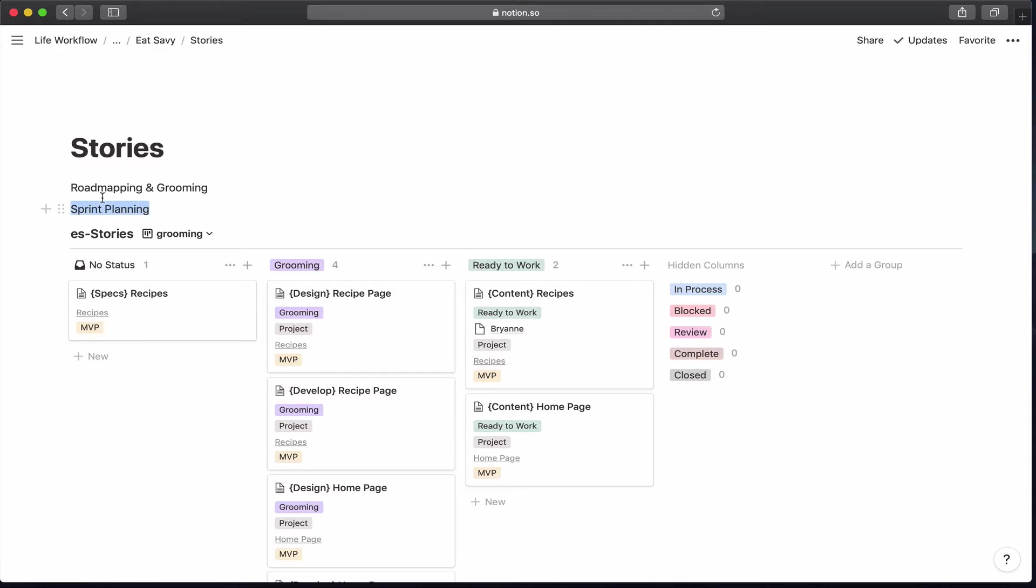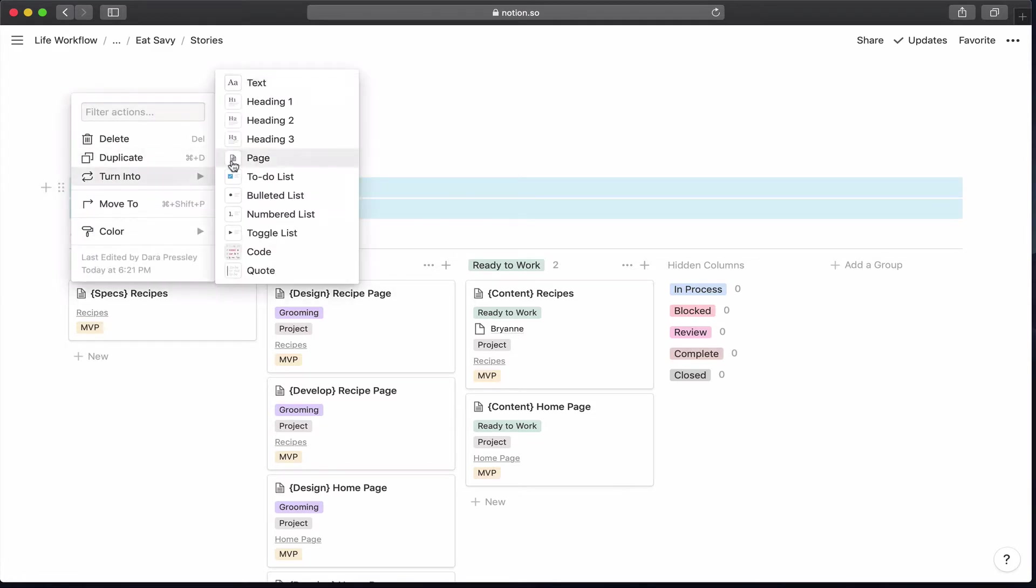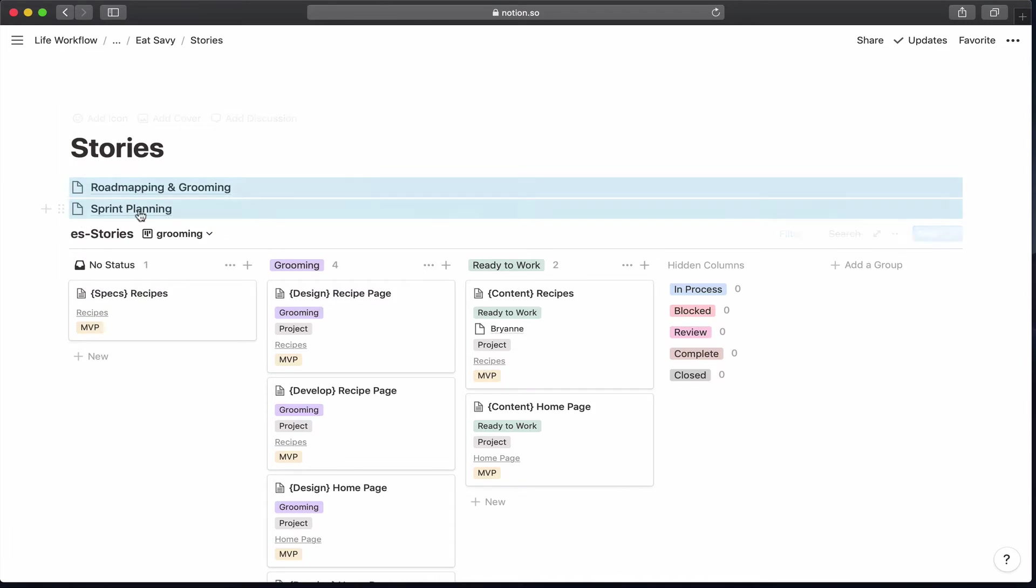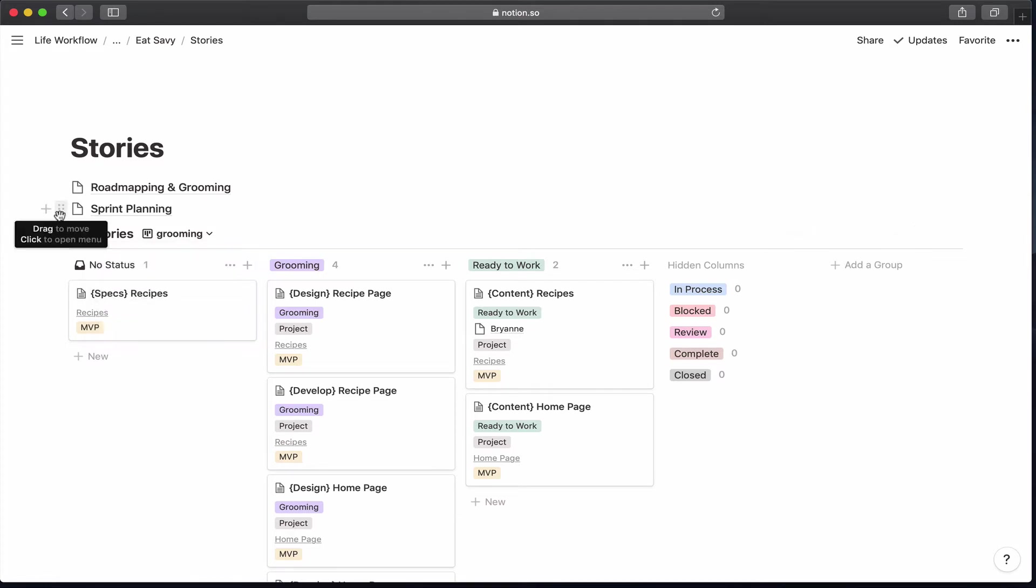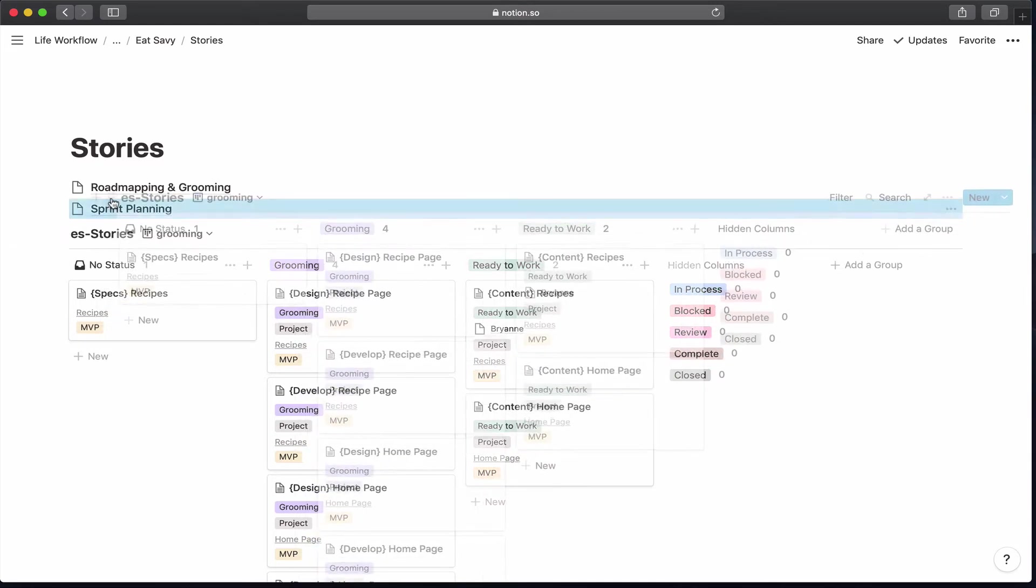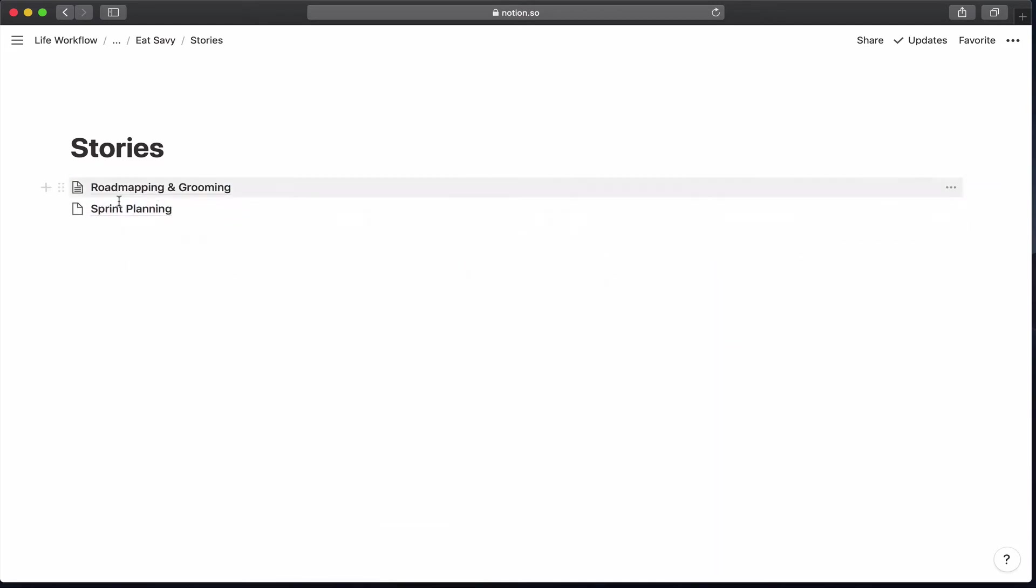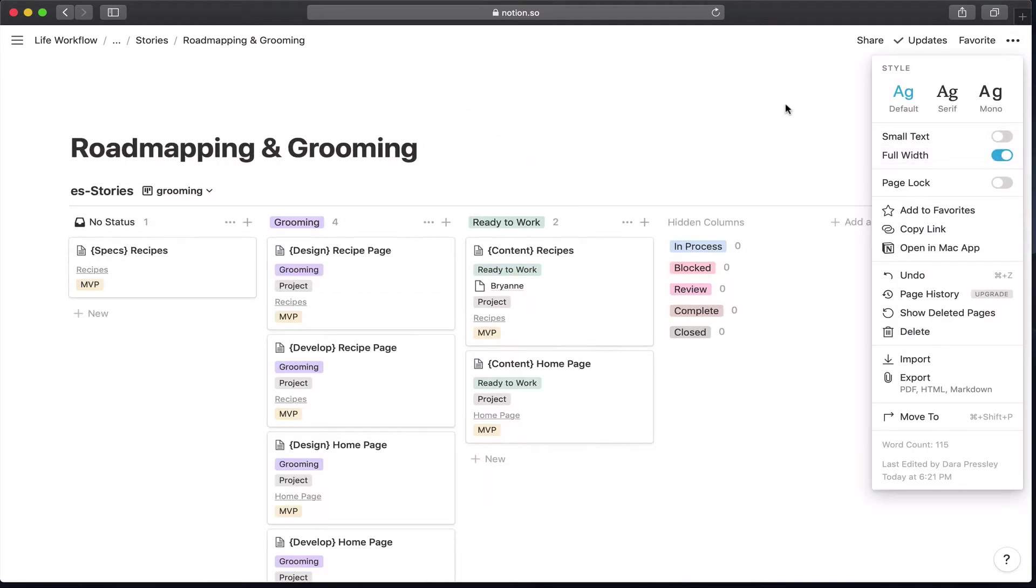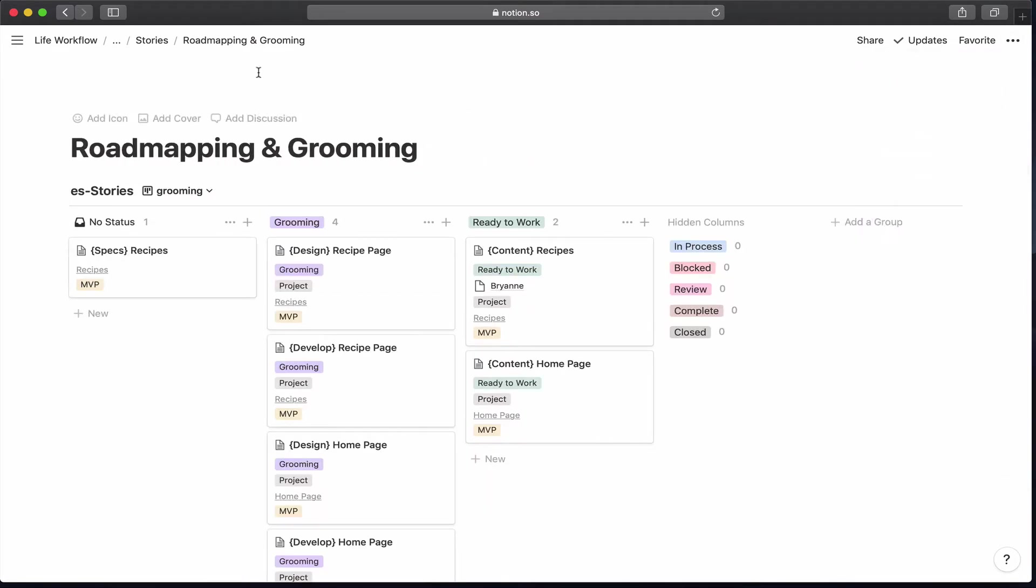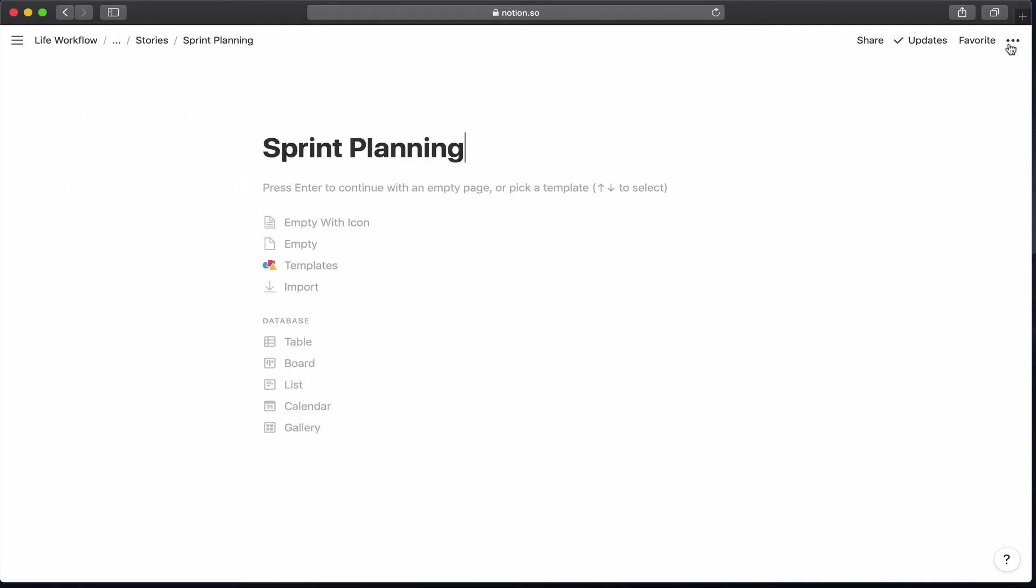It's actually good because when you come into the pages, they'll already be set up for the view that you're looking for. So when I'm in roadmapping and grooming, I'm going to see these views of the table, but then I'm going to use a link database to show it in the sprint planning view. We can continuously set up the pages with different views. So let's go ahead and move the main table in here. And as always, I'm going to make this full width.